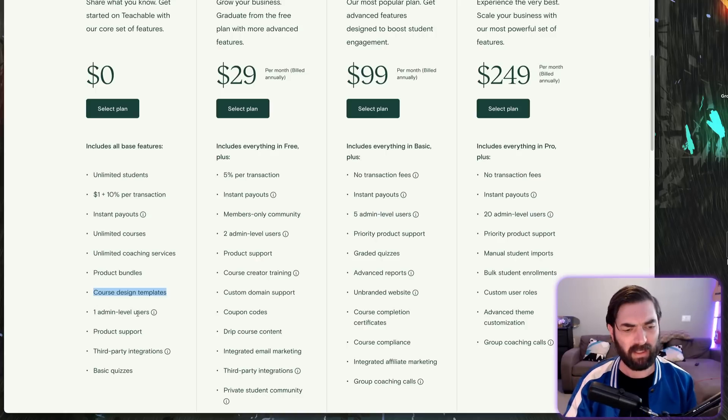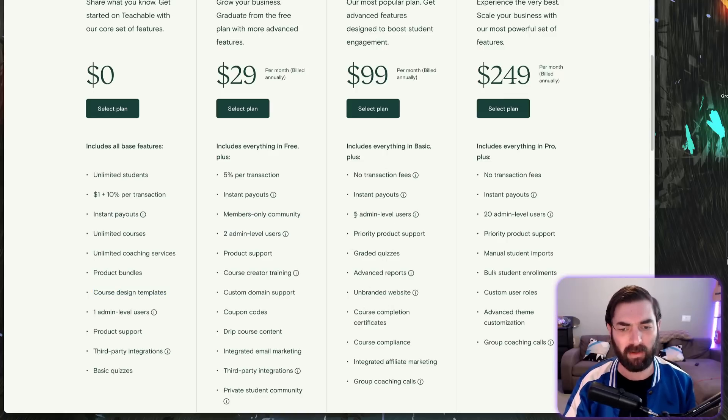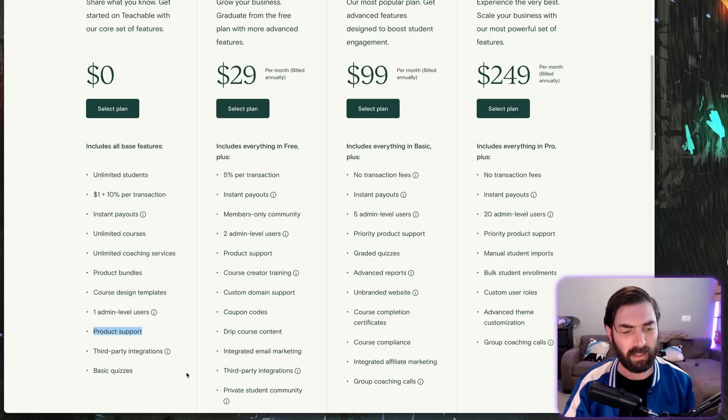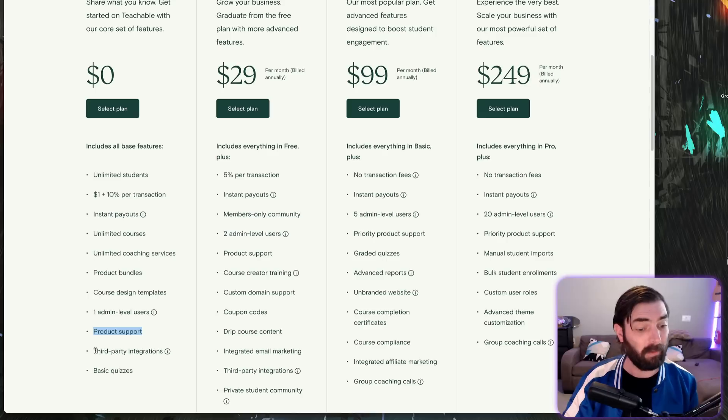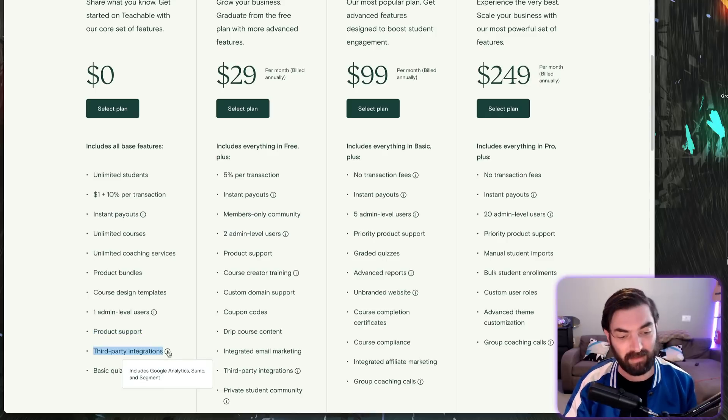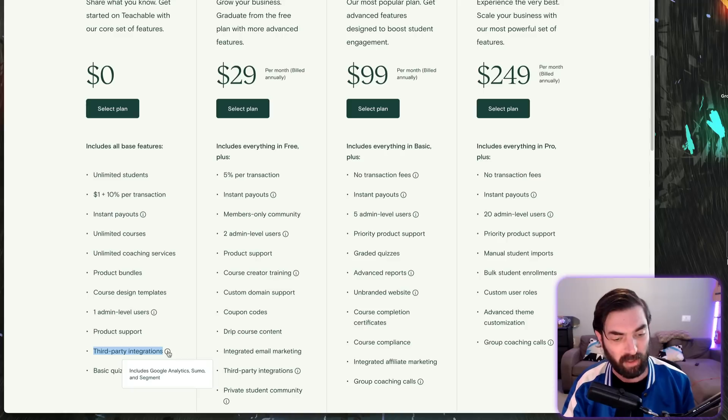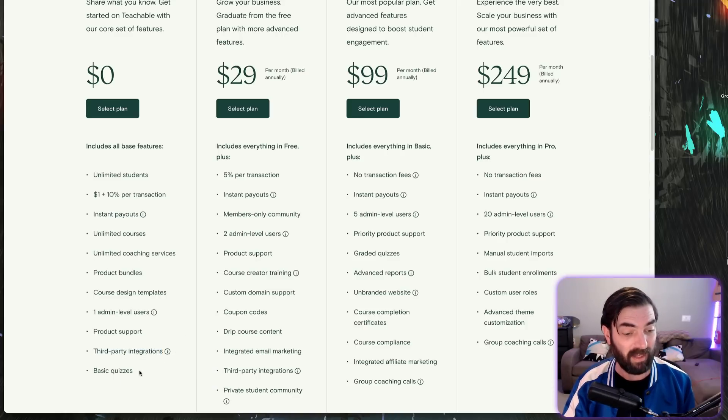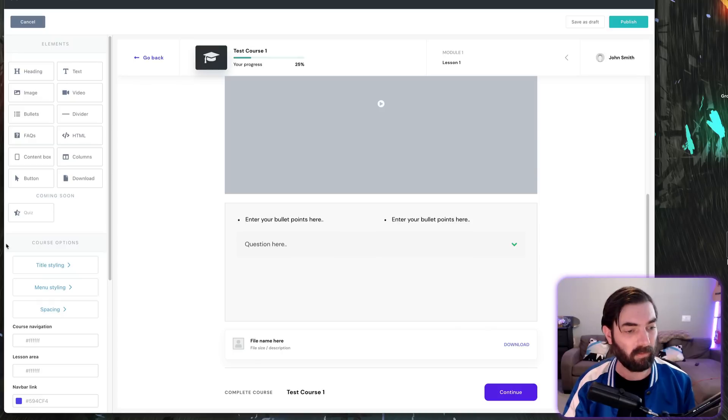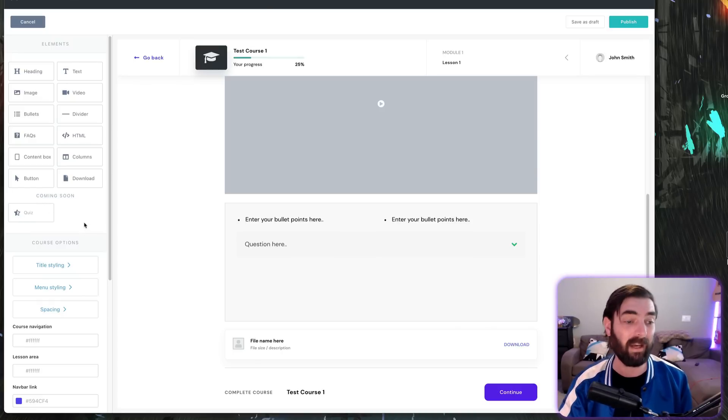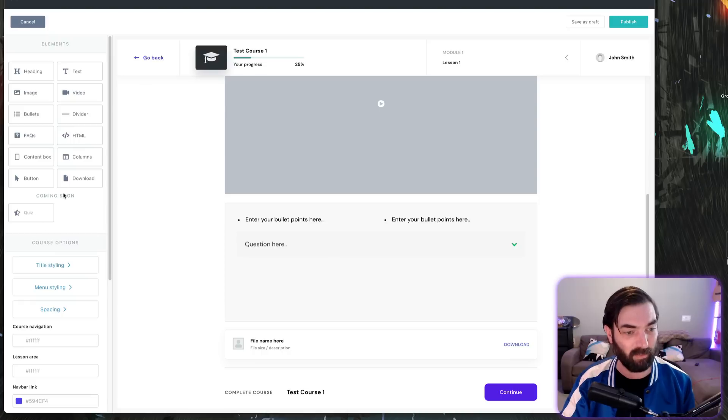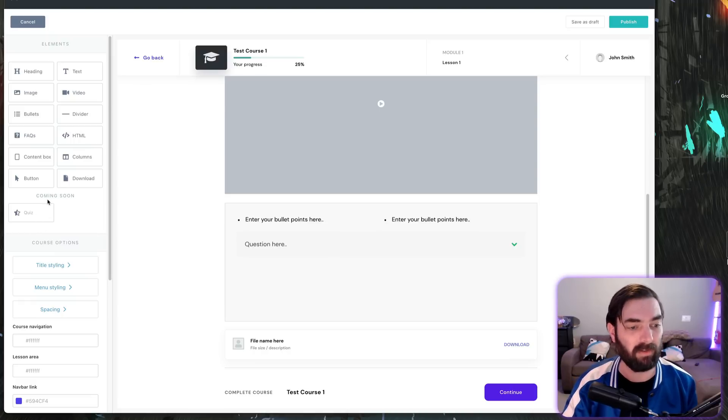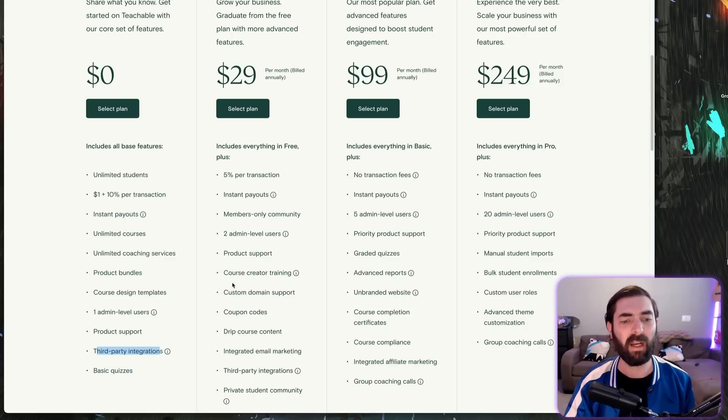The free plan gives you one admin-level user. We'll get into users in a minute when we compare this to the Pro plan with five admin-level users. Product support—that should go without saying for any product like this. Third-party integrations—it has tons of third-party integrations including Google Analytics, Sumo, and Segment. This has basic quizzes. You'll notice over here it says 'quizzes coming soon.' So while quizzes aren't in it yet as of this recording, they will be soon.